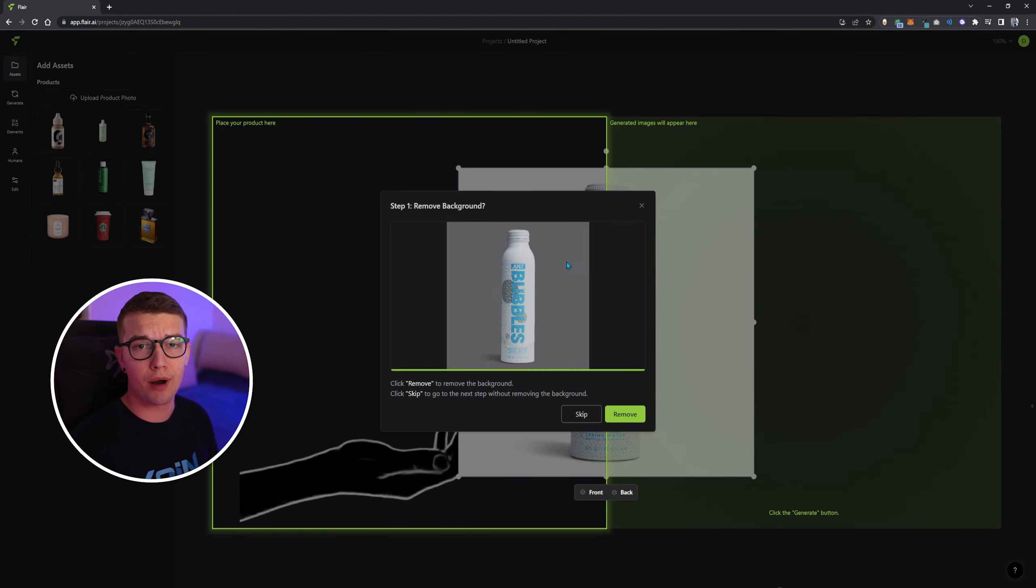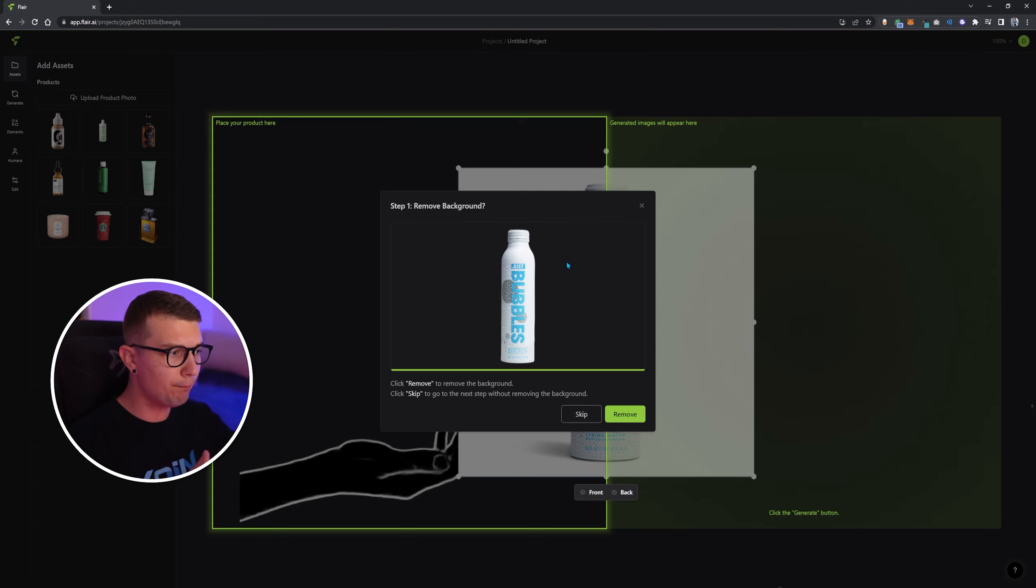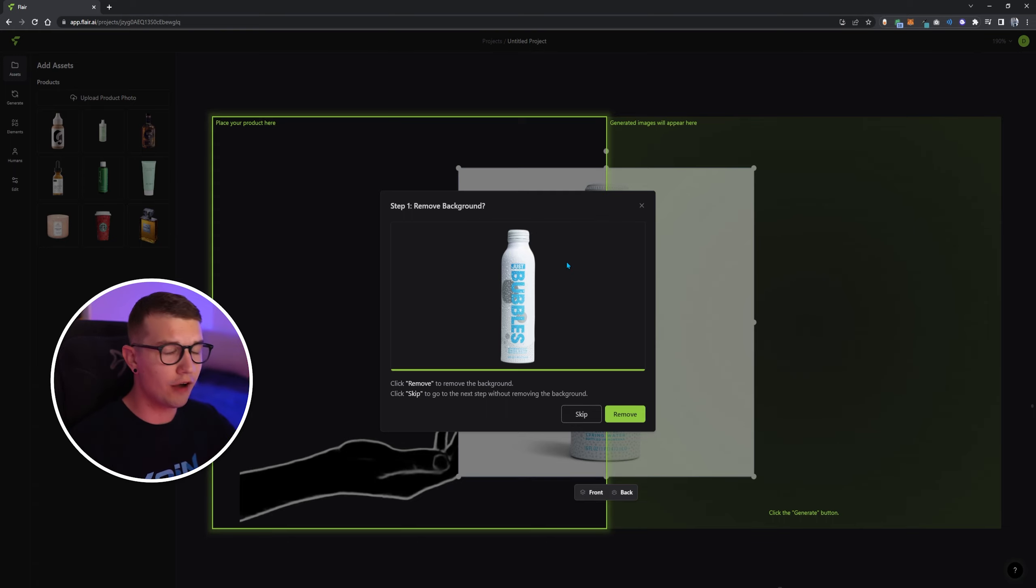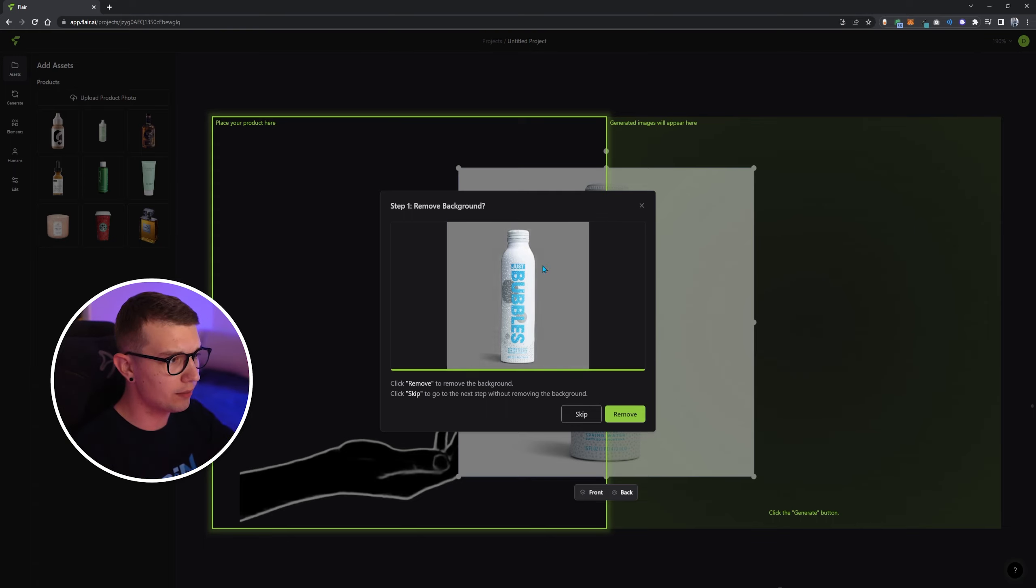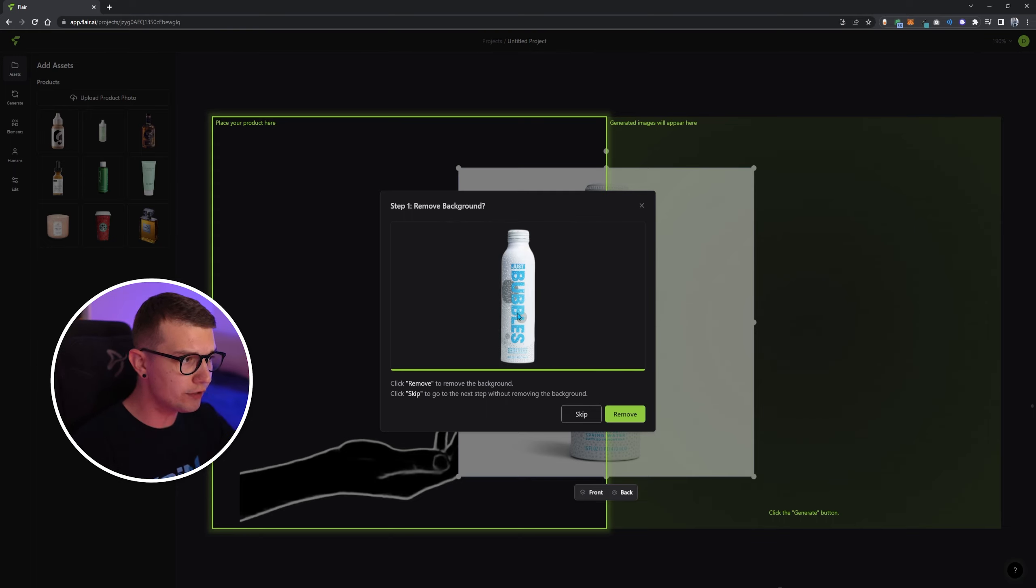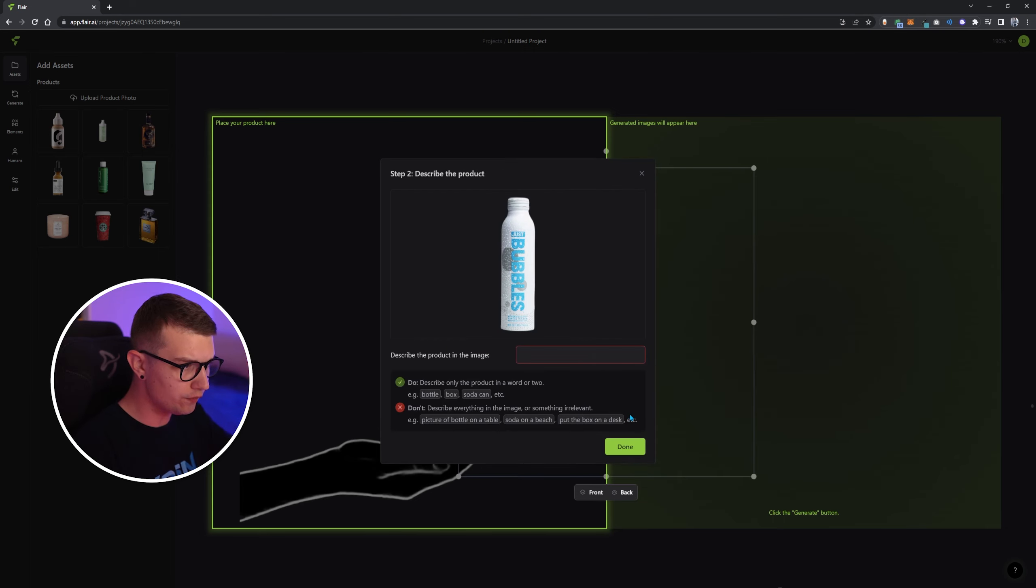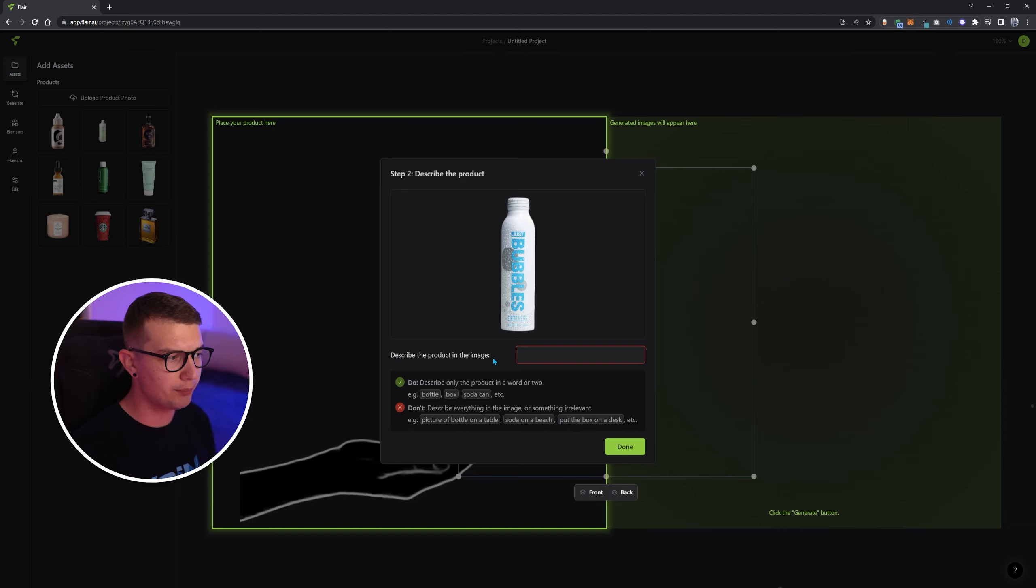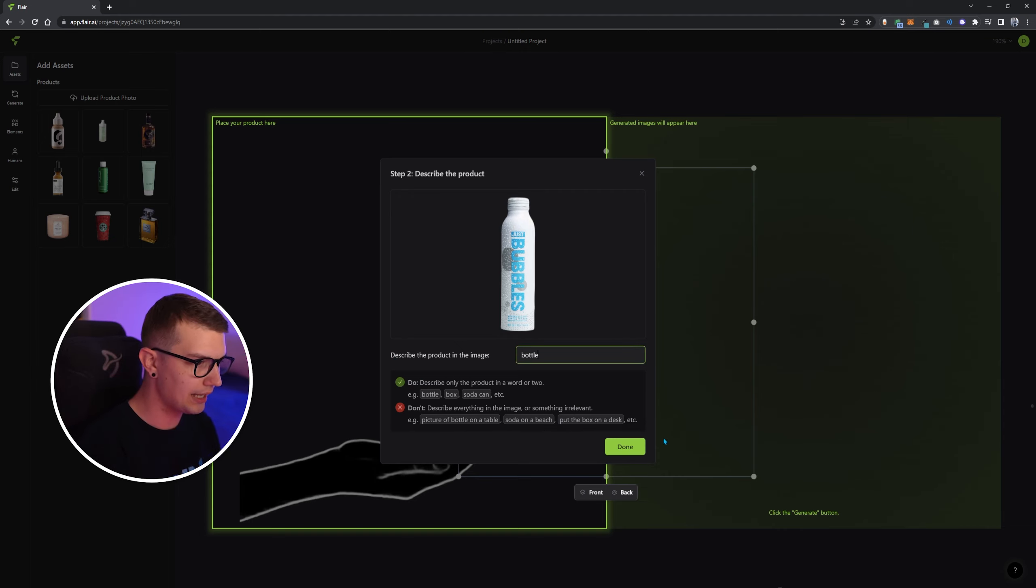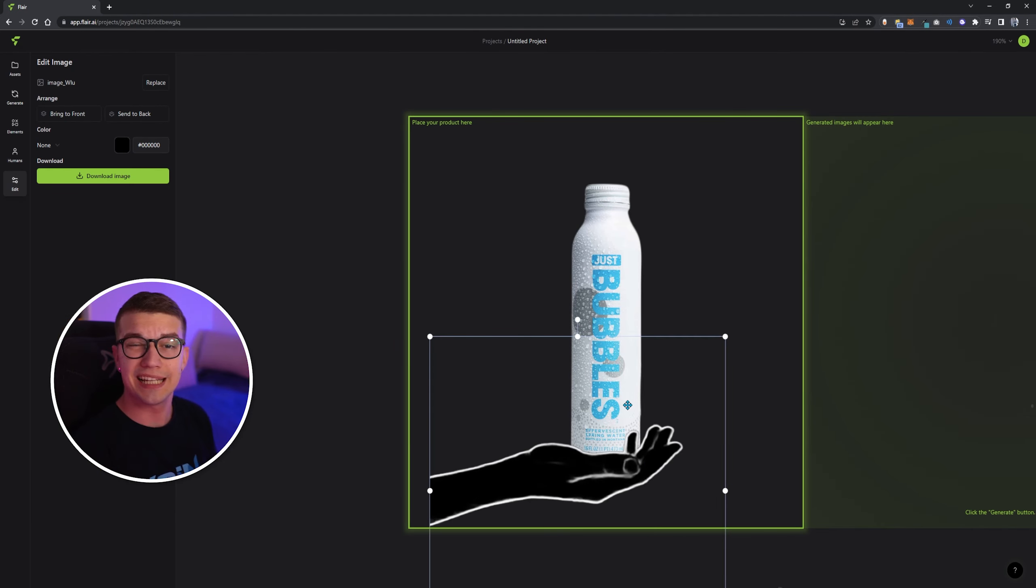As I don't have a product photo myself, I actually went and imported this photo that I literally downloaded off the internet. And it had the white background, as you can see right here, it completely removed the background in just a few seconds. And now all I have to do is click remove, and it will import just this right here. You need to describe the product in the image. So with a simple word, let's do bottle and click done.